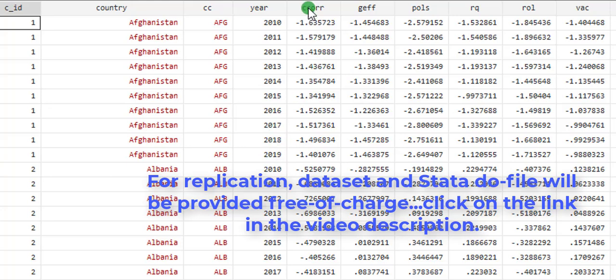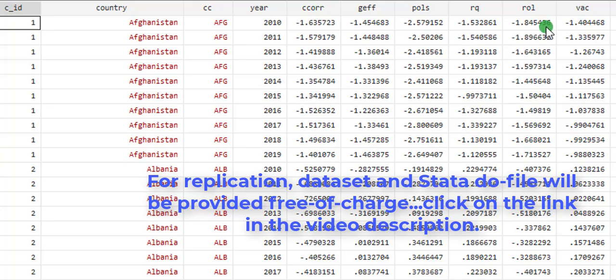And you can see here across the columns, you can see the six indicators from control of corruption to voice and accountability. So I will be creating the IQI for each of these countries.